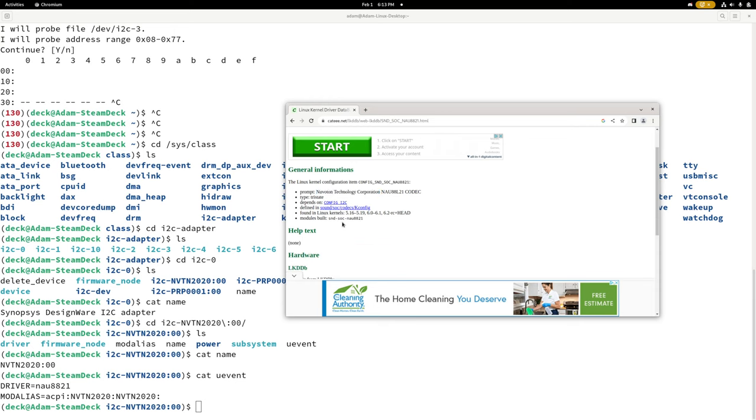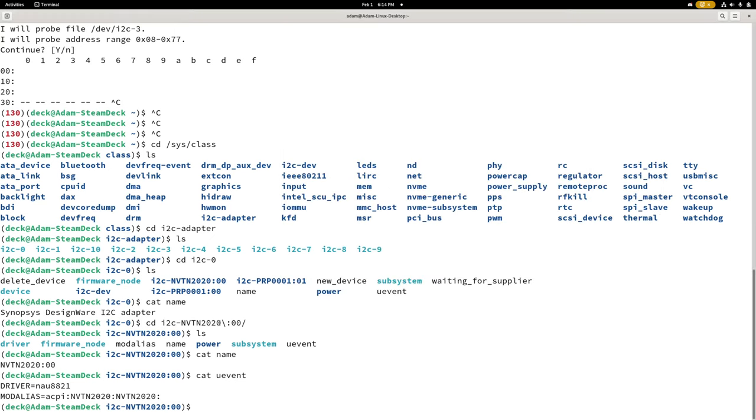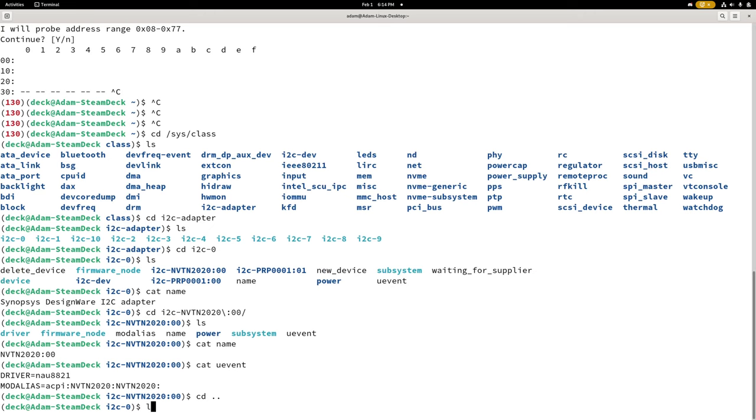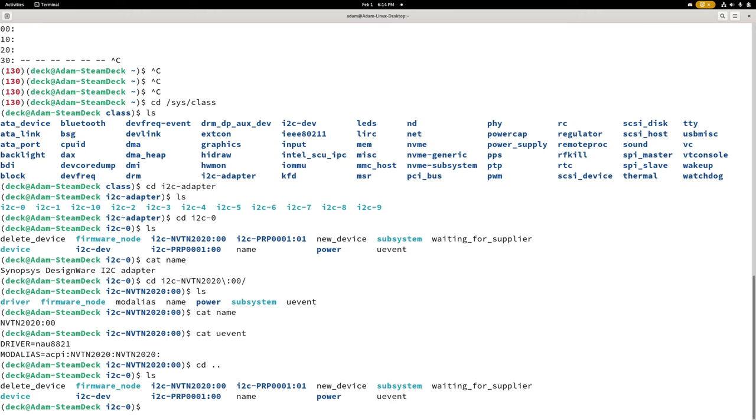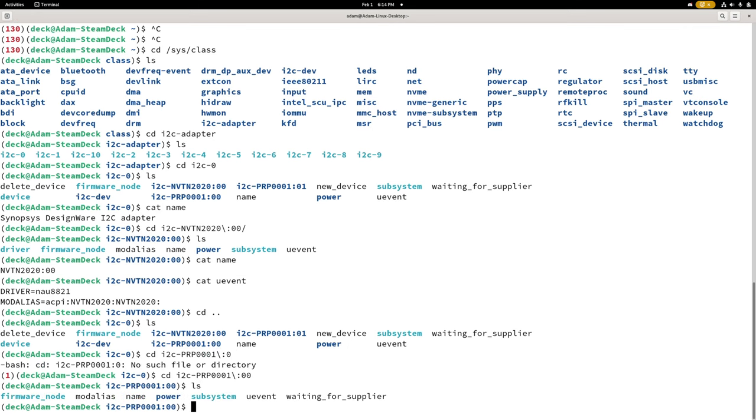So we could possibly look for NAU8821 on the board. That would be something we could look for, but my guess is being an audio codec, it might be a relatively difficult chip to solder to. It could be one that has a lot of pins or the pins like a BGA or a QFN or one of the other more difficult to solder to packages. Which would make it a little hard to get to the I2C lines unless we could find a component nearby. So let's also look at that other one. I2C-PRP0001. 0, 0, 0. Let's do...